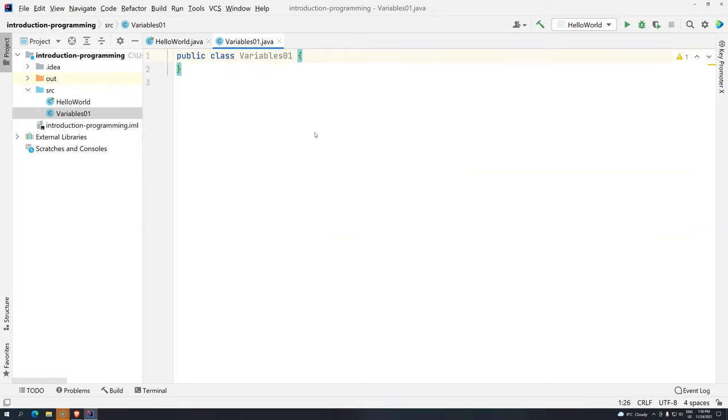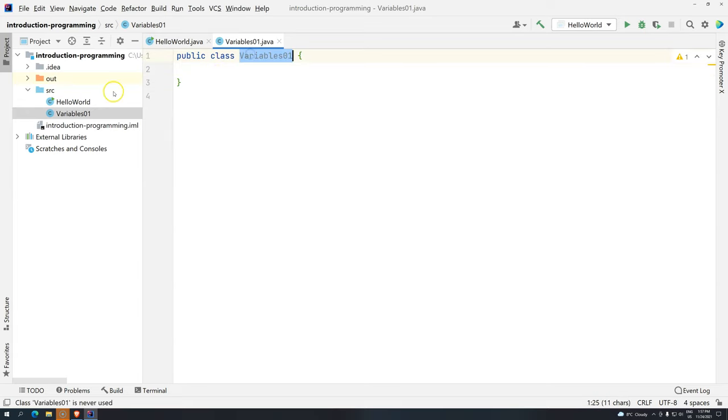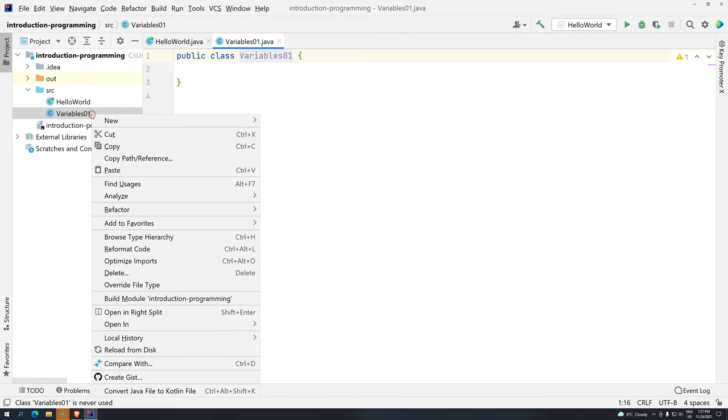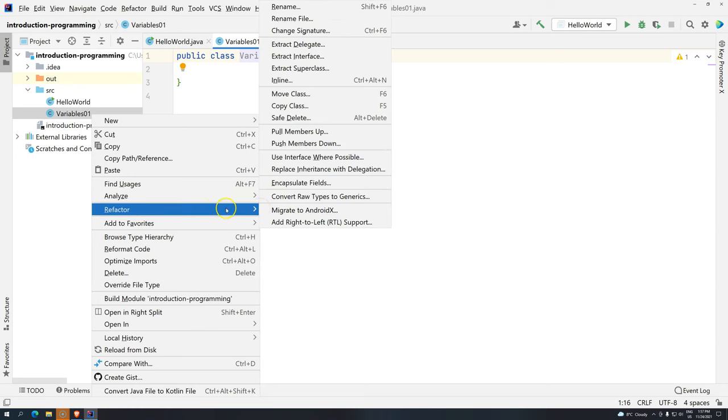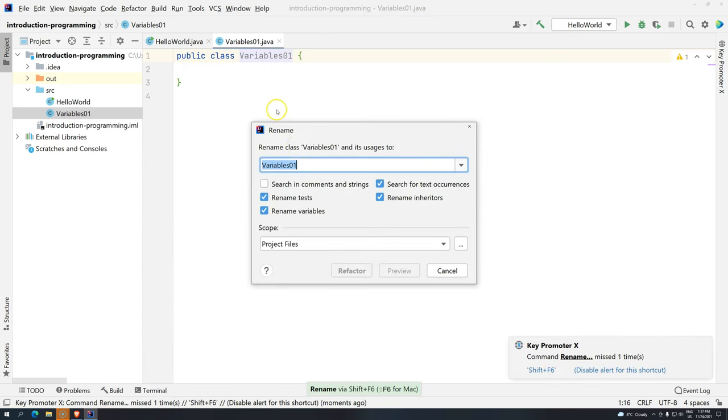Let's put Variables01. I'm not sure how many we're going to use, as many as we need. Remember, this is a class, it must be public. The name of the class must match exactly the name of the file. If you want to change the name you have two options. You can right-click here or here and click on refactor, then rename.